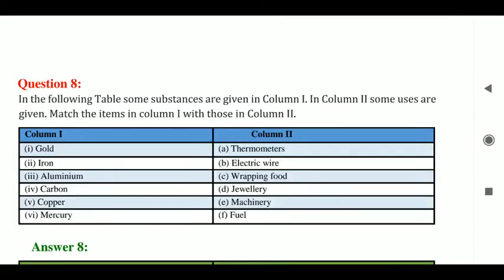Good morning students. I hope you all are in good health. So we were doing question answers from chapter metals and non-metals. We have reached question number 8. So let's start.